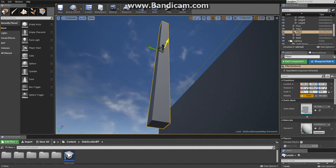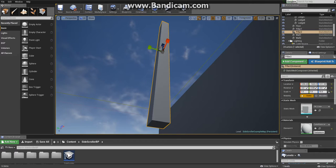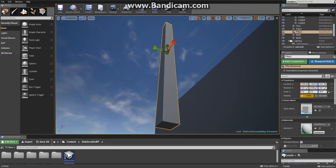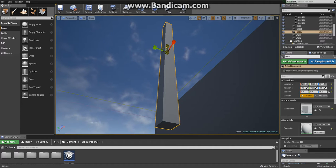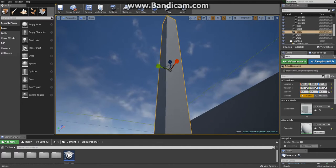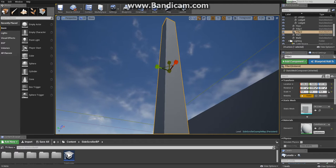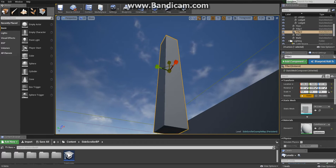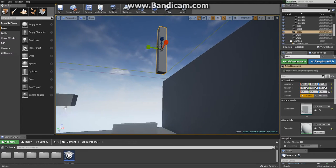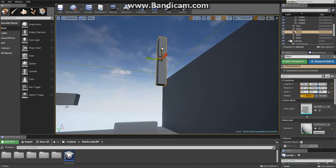If you press R while selecting the static mesh, you'll get another widget which is used for scaling. Hold the left mouse button again and drag it down. Drag the mouse down to shorten this mesh. Press W to go back to the movement widget.